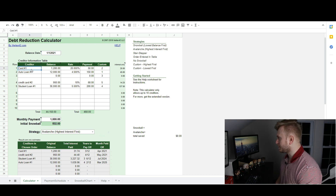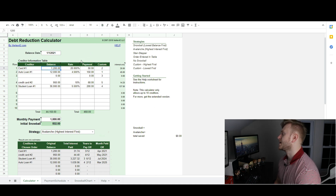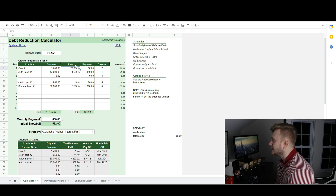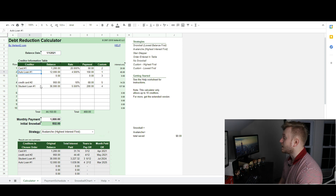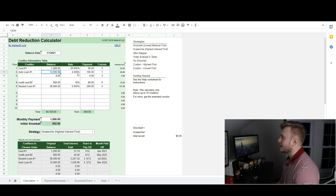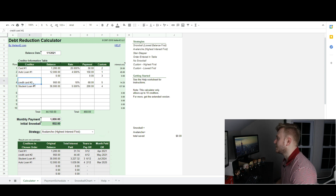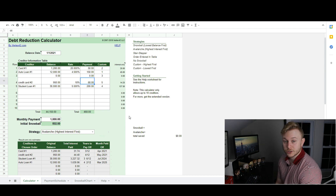Let's set up some hypothetical numbers. We have a credit card with a balance of $1,200, a 20% interest rate, and a minimum payment of $50 per month. Our next debt is an auto loan — we've been paying it off for a while and we're down to $12,000, at a 4.5% interest rate with a $150 minimum monthly payment. Then we have a second credit card with a $950 balance, an 18% interest rate, and a minimum payment of $68 per month.